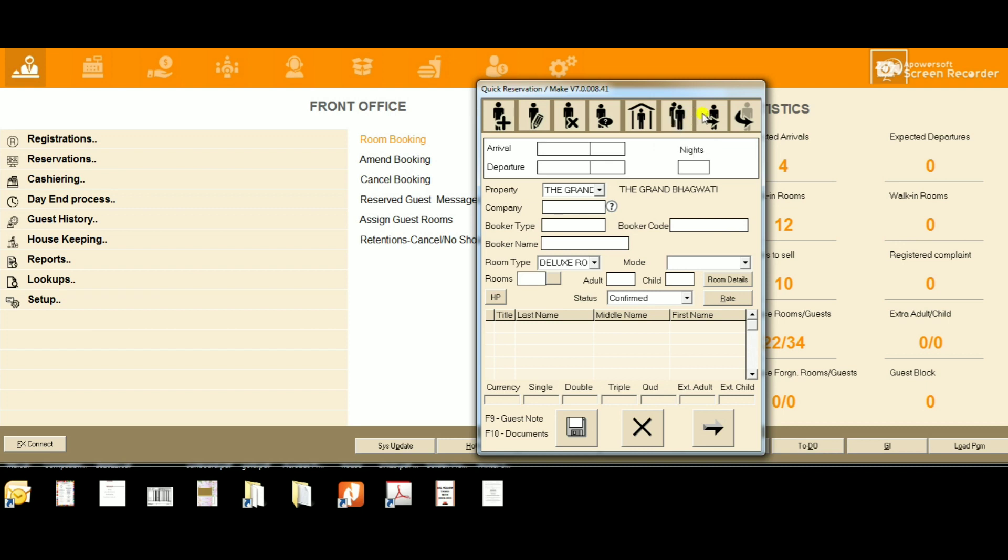Seventh is Reinstate Cancel - if you cancel any reservation, you can reinstate it with this option. Eighth is Reinstate No-Show. You can view this button when you load the room booking screen.